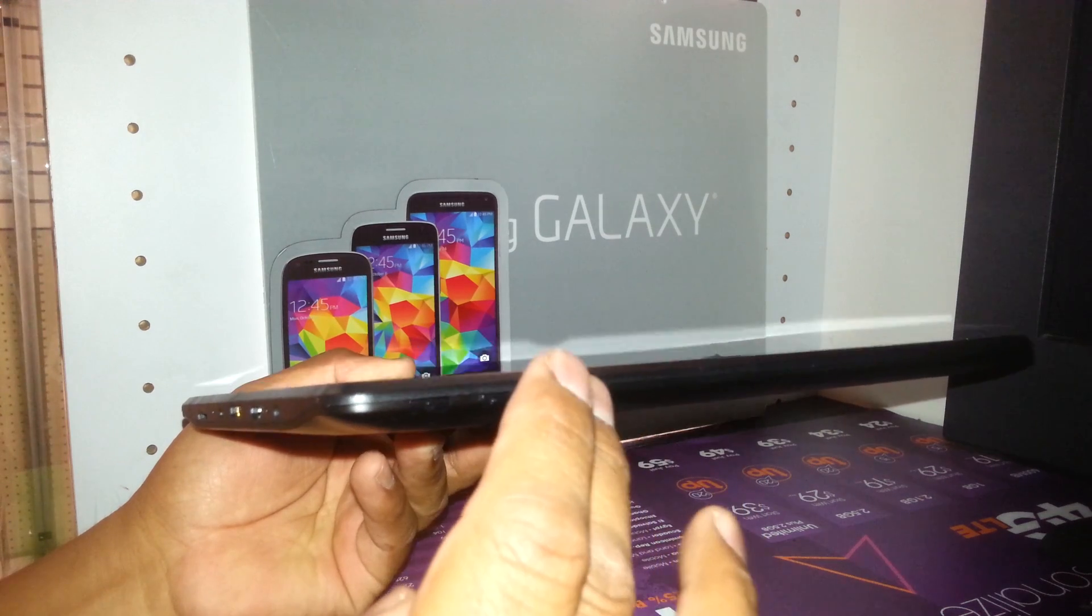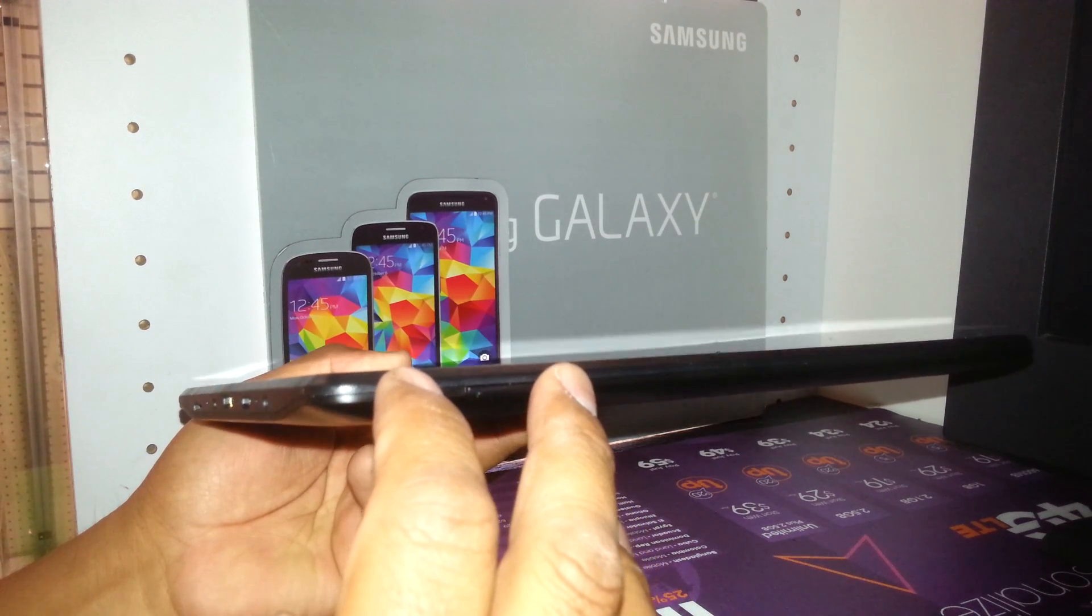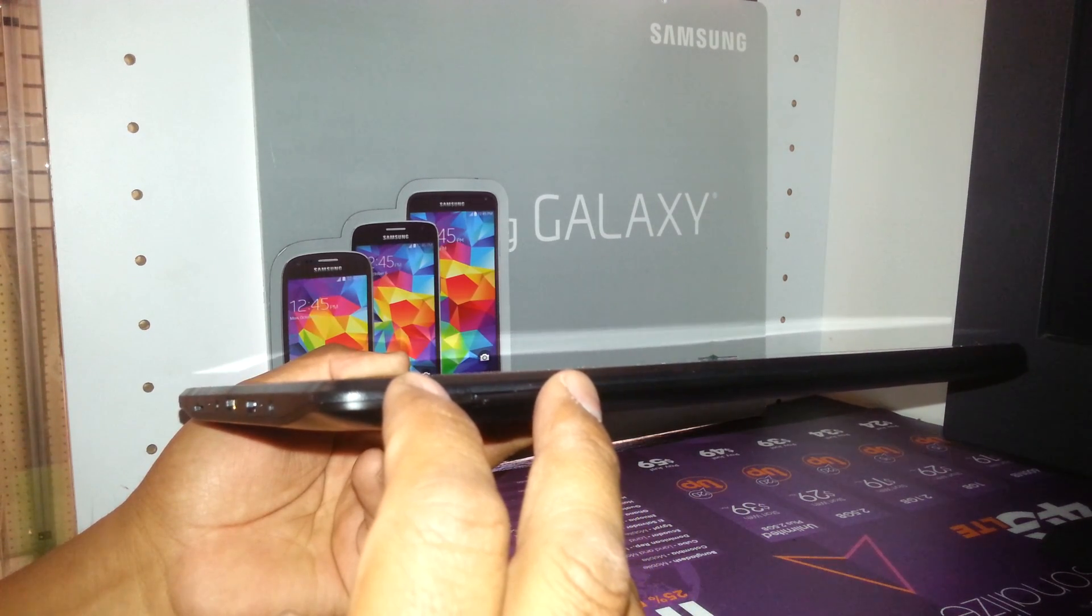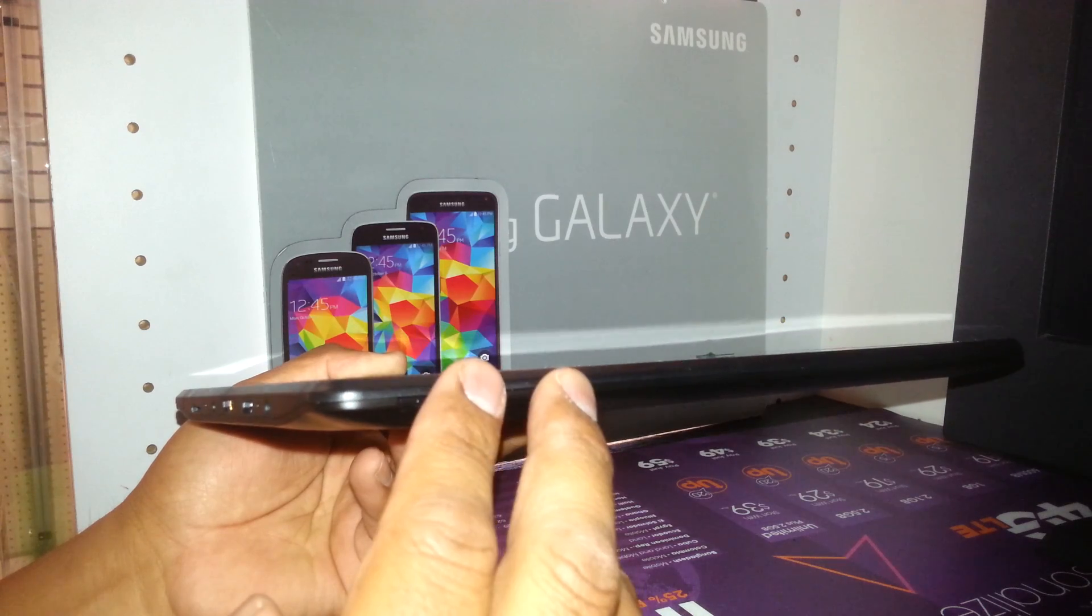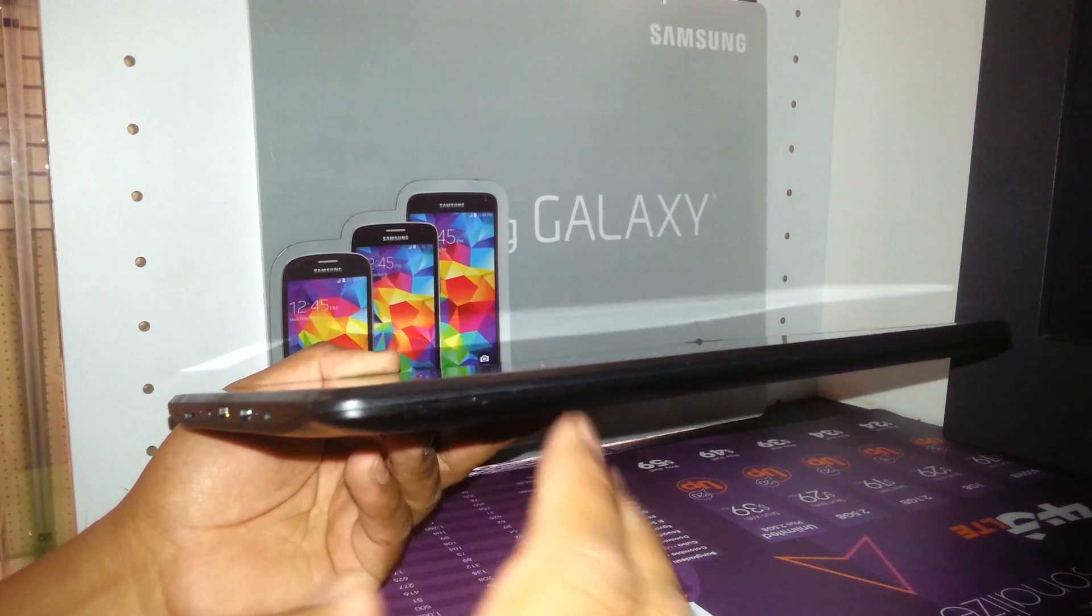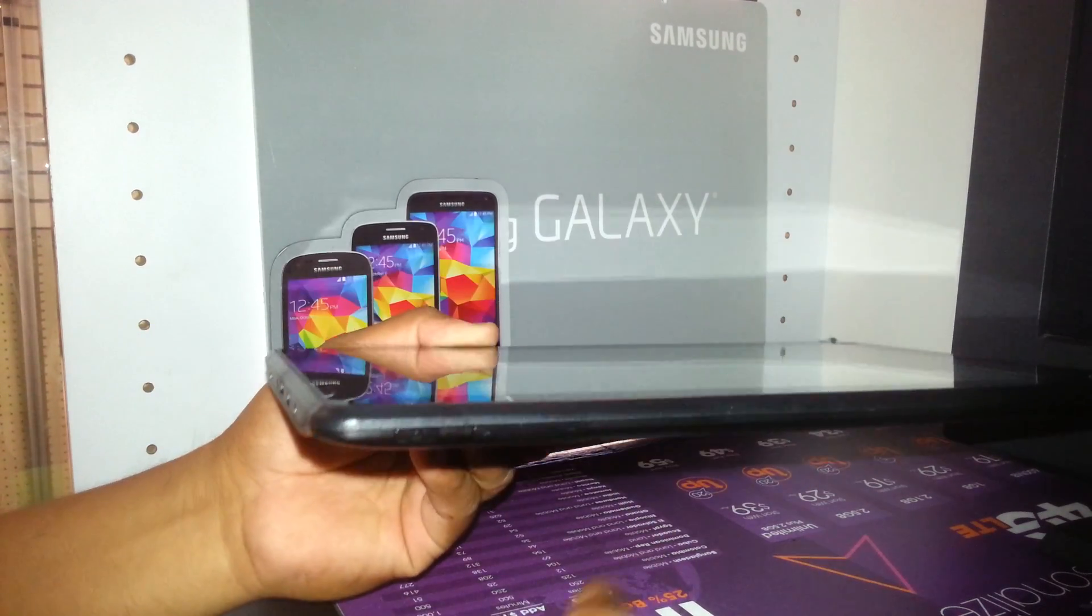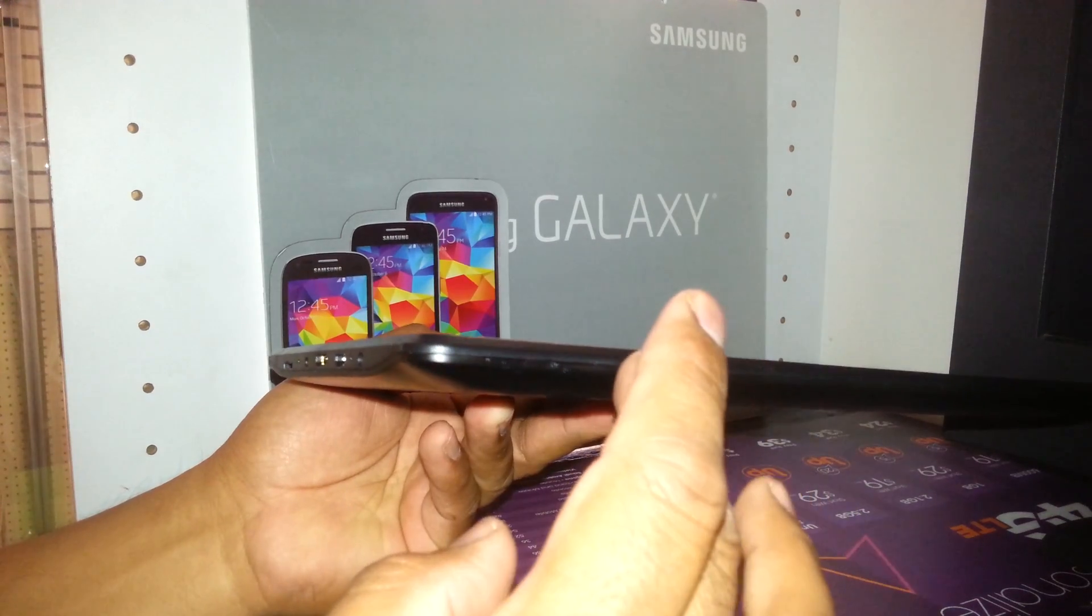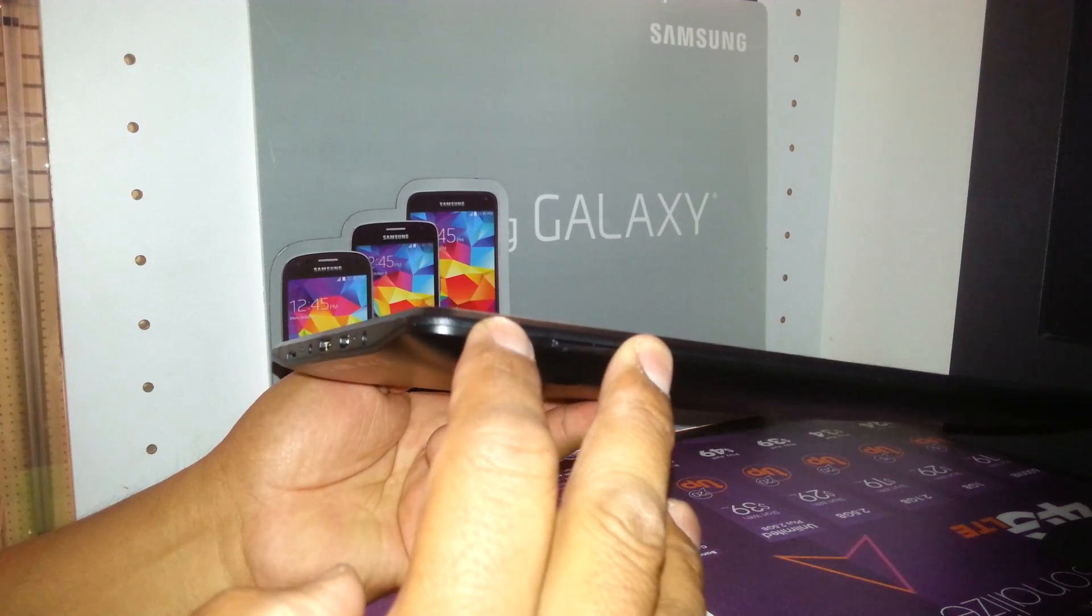You're going to hold these two buttons together, and as soon as the RCA logo appears, you're going to release the power key but continue holding the volume down or negative. We're going to start: volume down, power key.